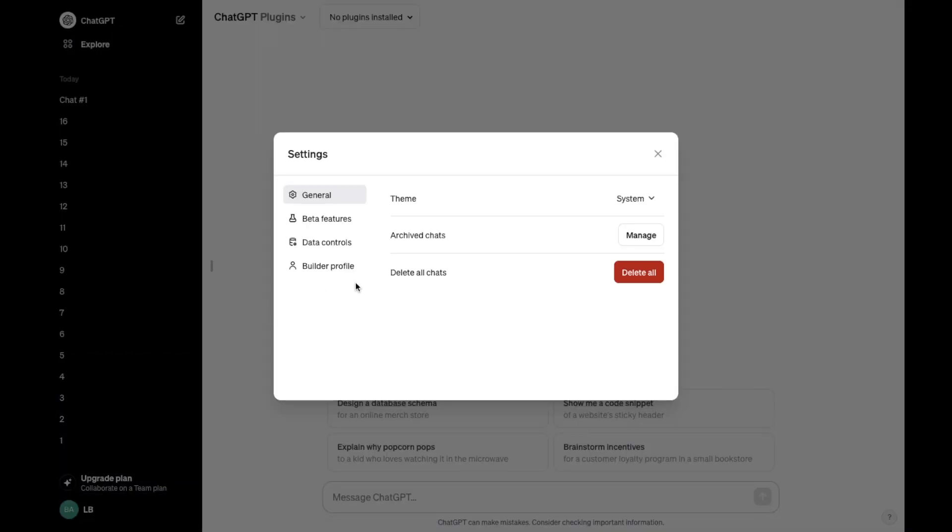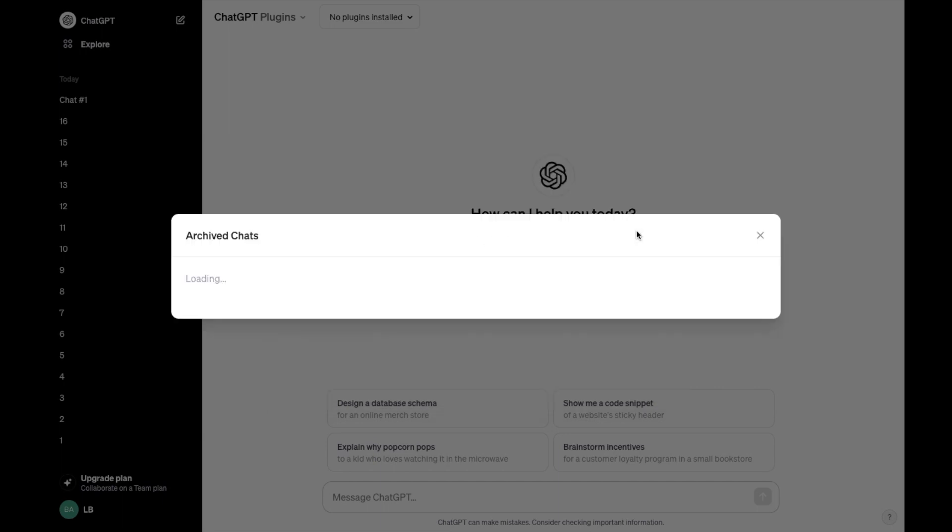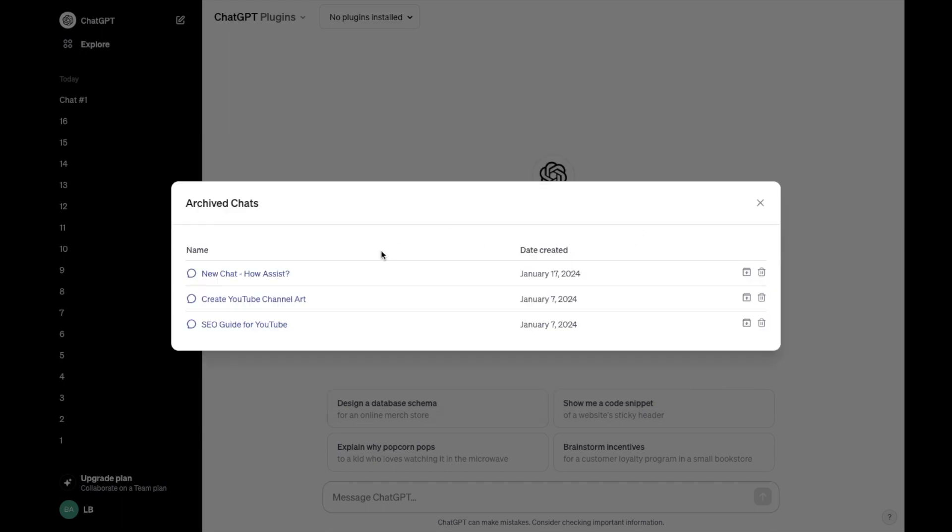Now once you're here, you can go ahead to archive chats. So right in the middle, there's theme, archive chats, and delete all chats. You can press on manage right here.